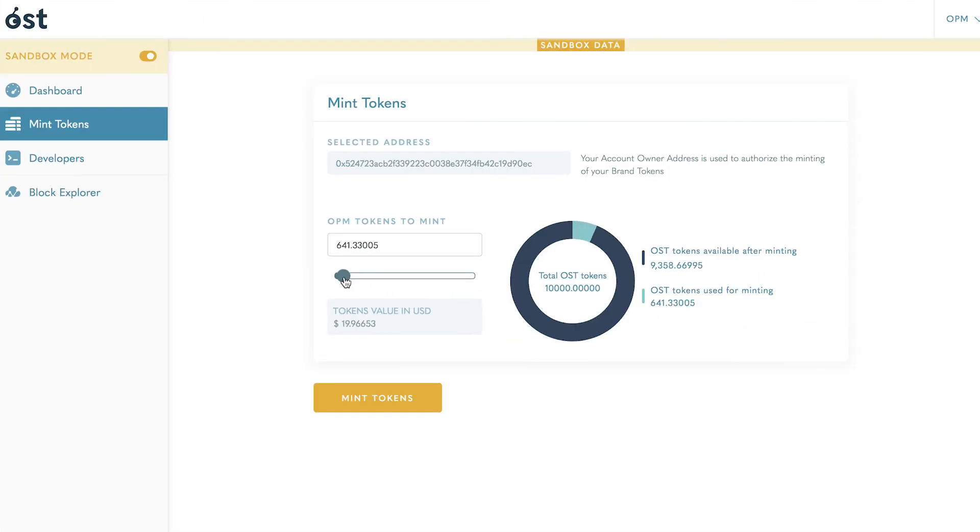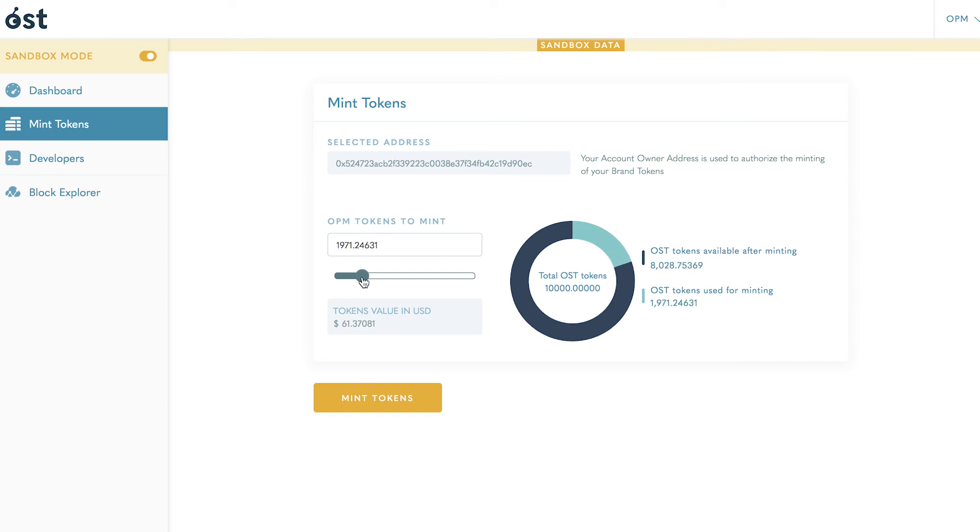Remember, in Sandbox you can mint more tokens at any time. Once you move to production, the amount of brand tokens you can mint will be limited by the amount of OST in your platform associated wallet.